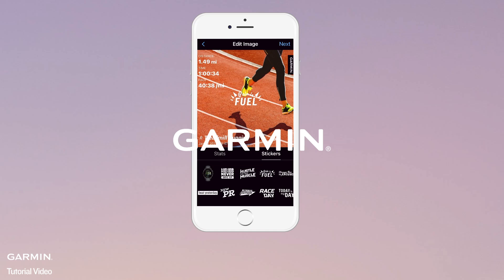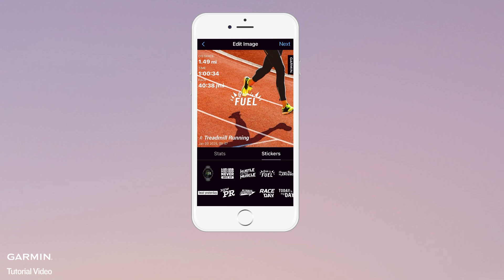In the Garmin Connect app, you can share any activity and customize it with photos as well as stickers that can be added right on the activity screen. Follow the instructions below to share an activity with photos and stickers.